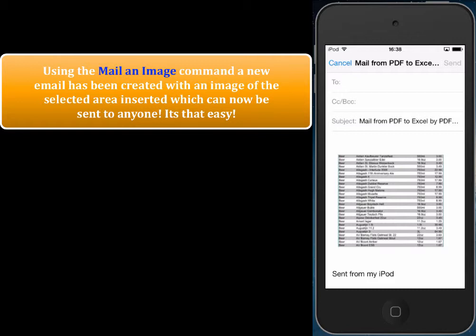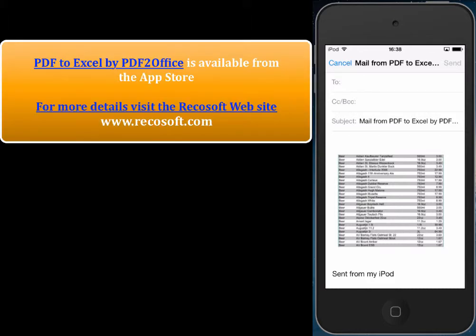PDF to Excel by PDF Office allows anyone to easily view and convert PDF files on the iPhone and to other formats. PDF to Excel by PDF Office is available from the App Store. For more information, please visit Recosoft at www.recosoft.com. Thank you and goodbye.